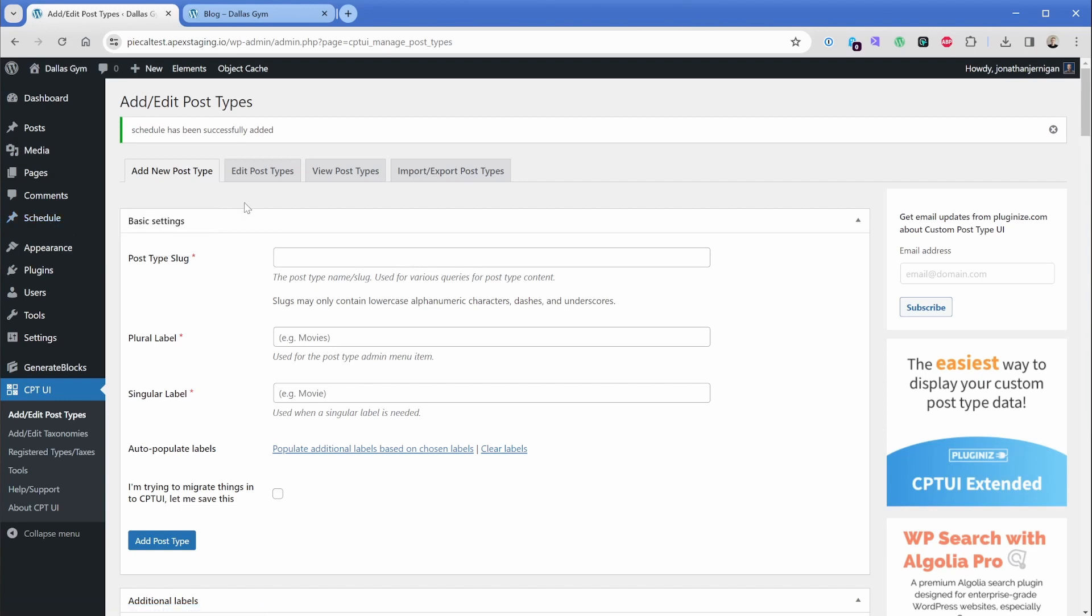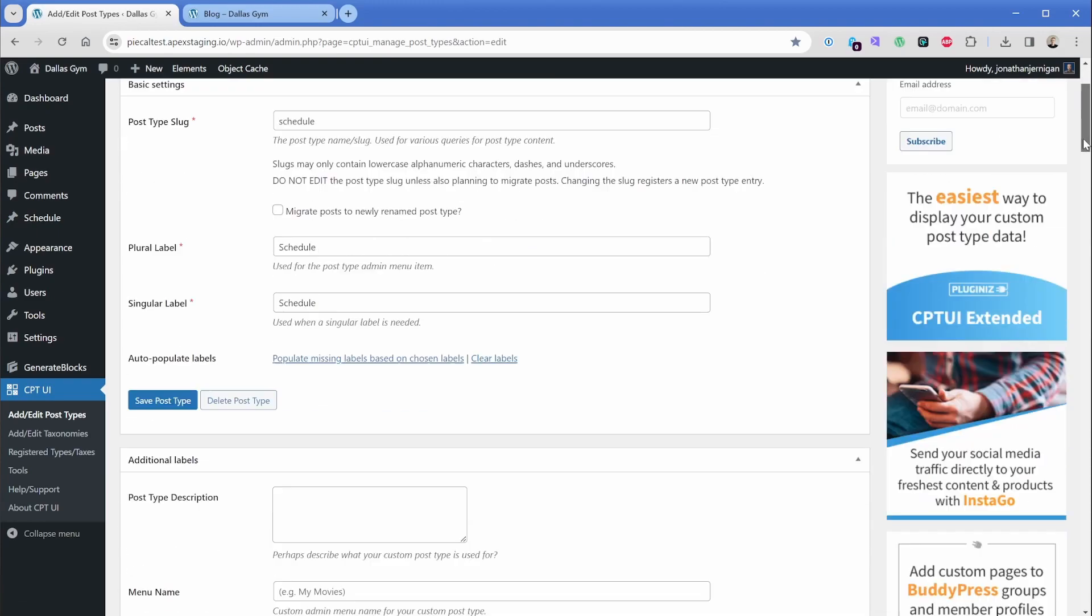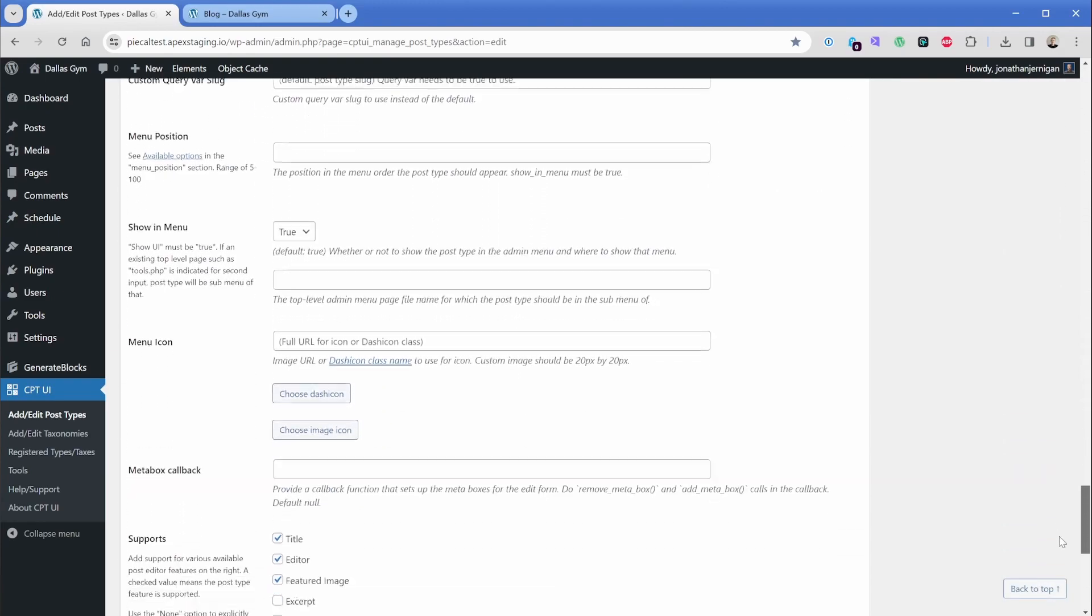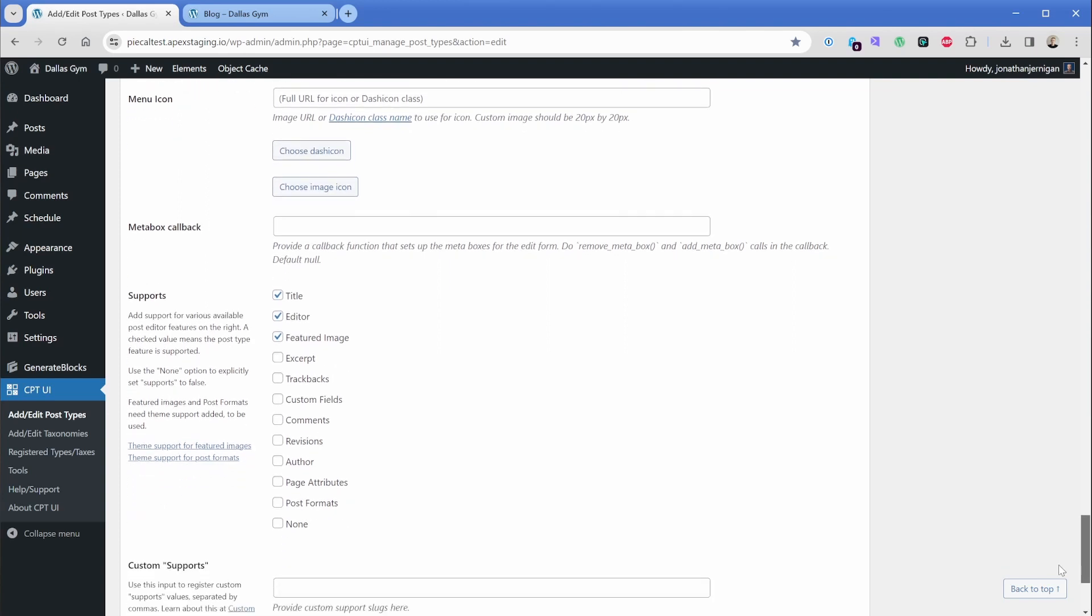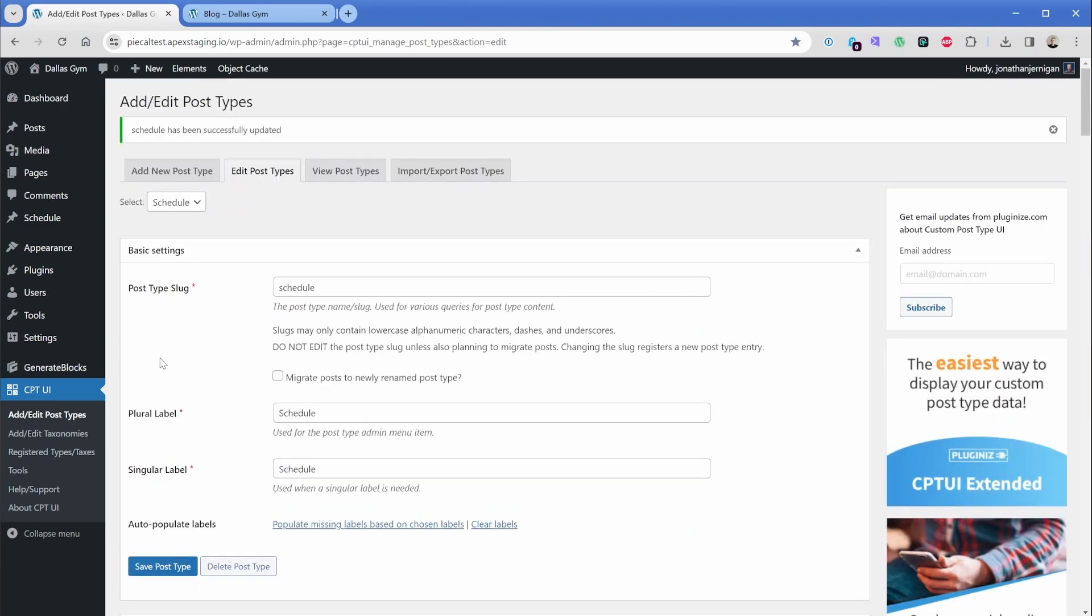Before we leave CPT UI, there's one minor thing we need to do. So go ahead and click on edit post type. And then what we're going to do at this point is scroll all the way down until we find this section right here that says supports. What we want to do is go ahead and enable custom fields. And I'll explain why in just a moment. We'll go down to the bottom here and click on save post type.